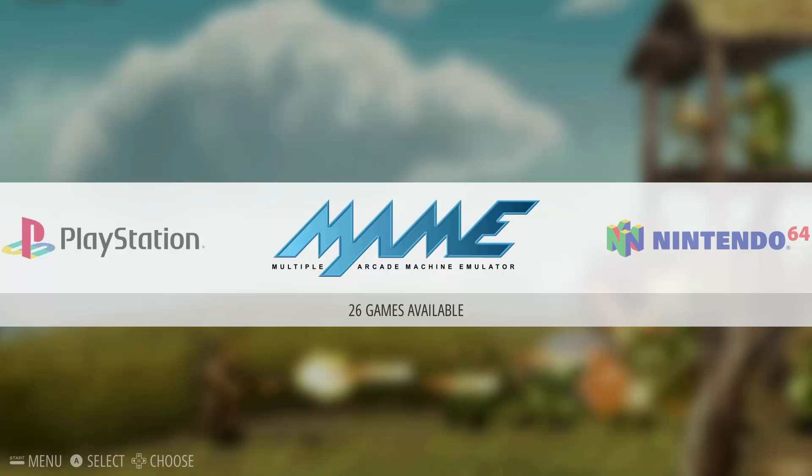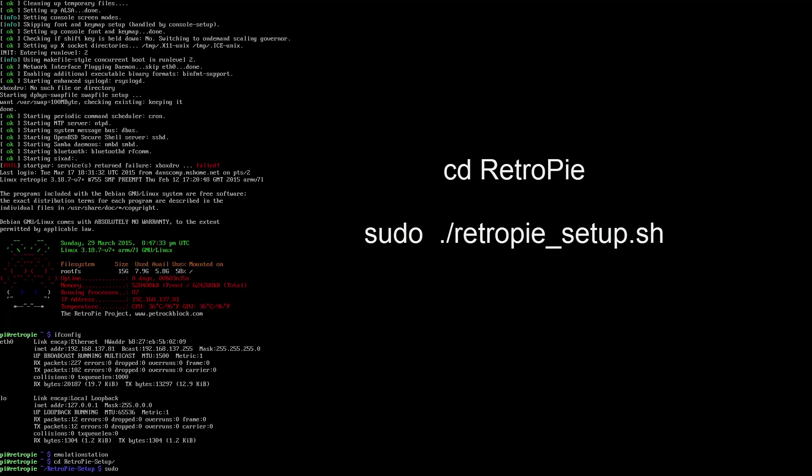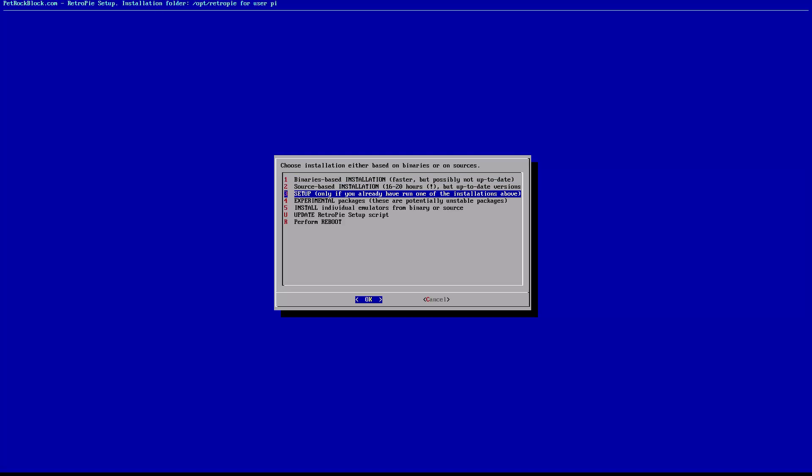Either press F4 from emulation station or connect to your Pi using PuTTY. We will use the following commands to start RetroPie setup and once in we want to go down to option U, update RetroPie setup script.